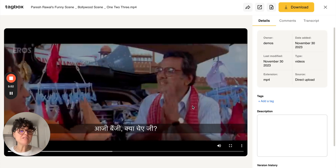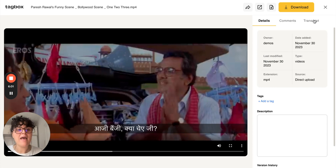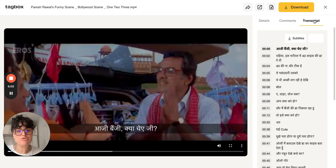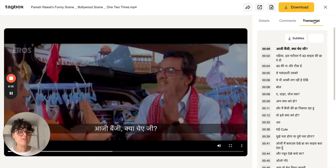And lastly, we support video transcriptions in other languages. Here's an example of a Bollywood clip — if you hit transcription, it'll show you the text in Hindi. Our transcription feature works in over a hundred different languages and it's fully searchable.